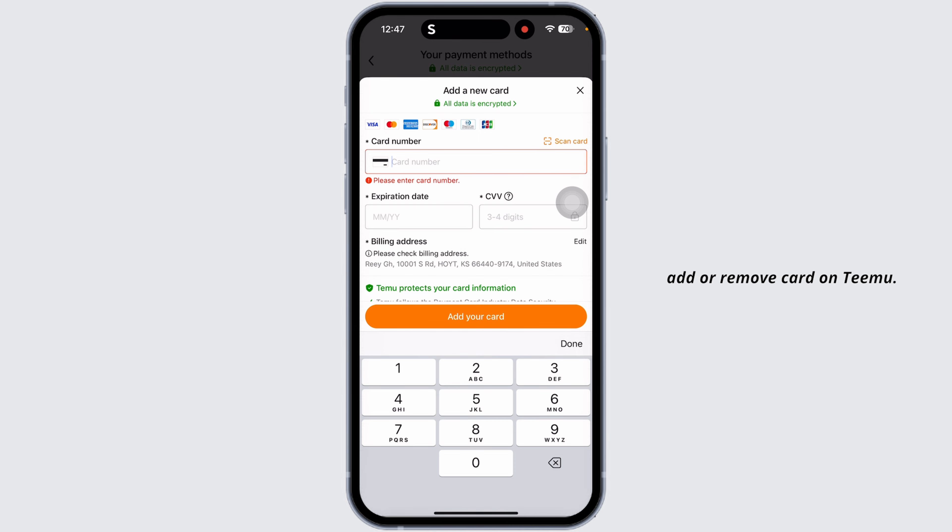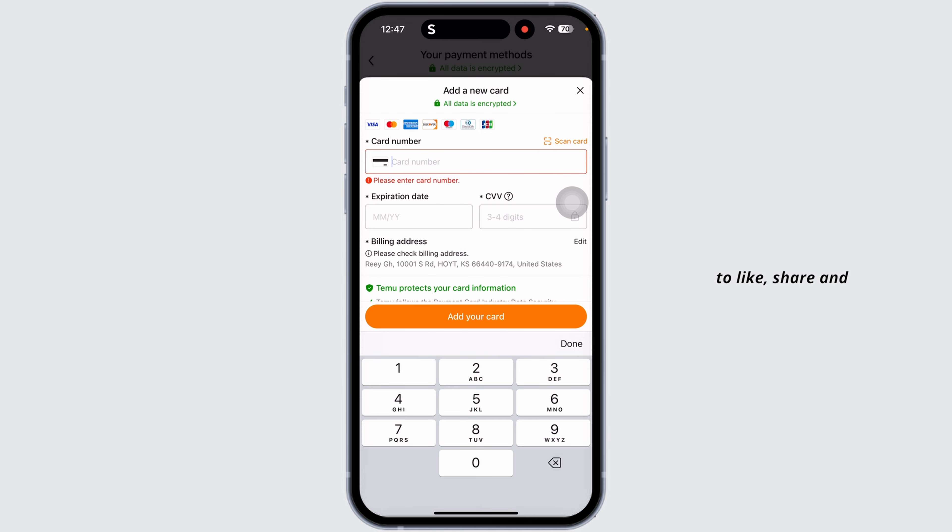So this way you can easily add or remove a card on Temu. If this guide was helpful, do not forget to like, share, and subscribe to our channel. Thanks for watching.